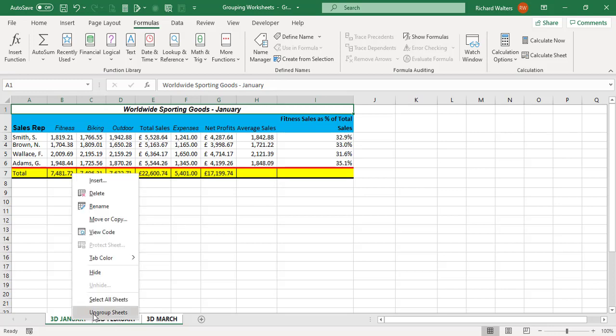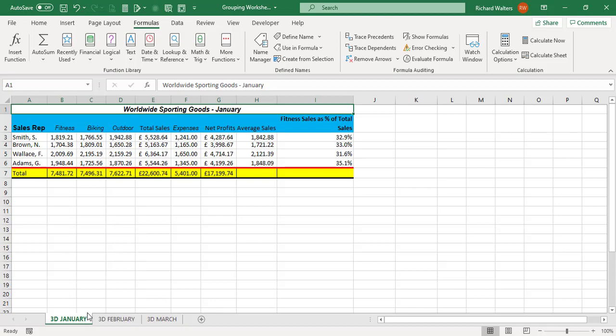So now right click on 3D January and I can see it says Ungroup at the bottom. So Ungroup takes you back to standard use of Excel where you're not in group mode. So now choose Ungroup, the white goes away, you get the gray standard worksheet look back.